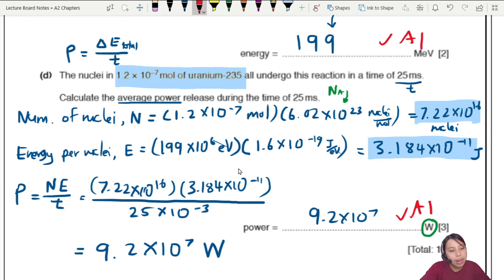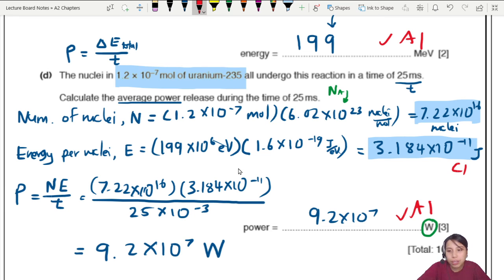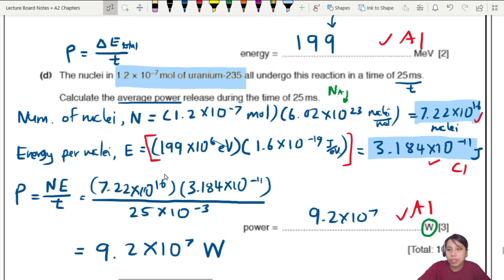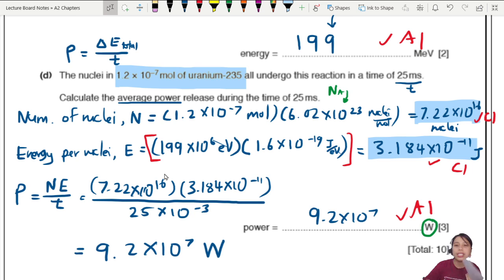For the marking scheme: one mark for the final answer, one mark for correctly substituting to get the energy of 3.184 × 10⁻¹¹ J per nucleus, and one mark for correctly calculating the number of nuclei — or you can substitute everything into one equation and show your working.